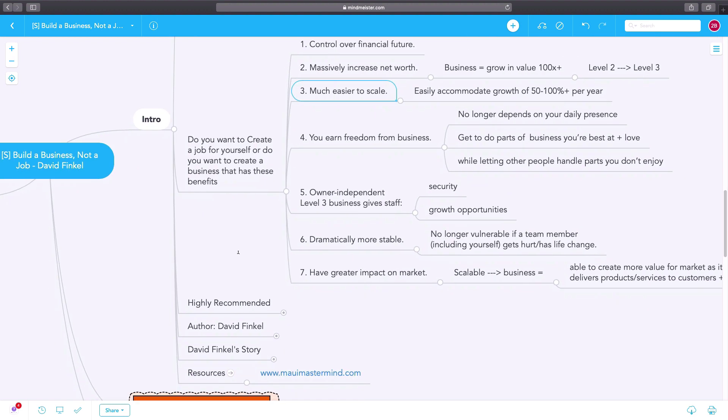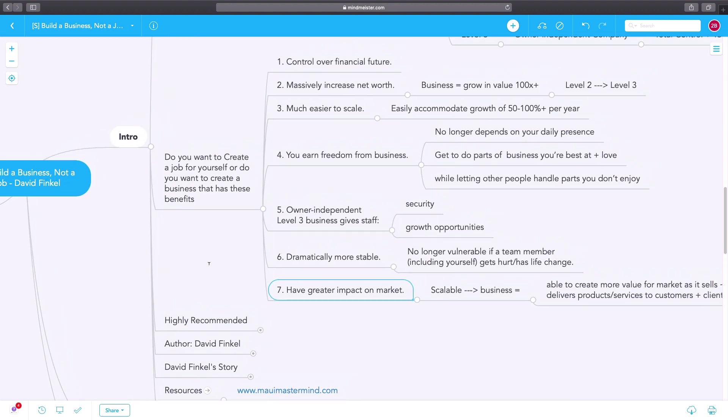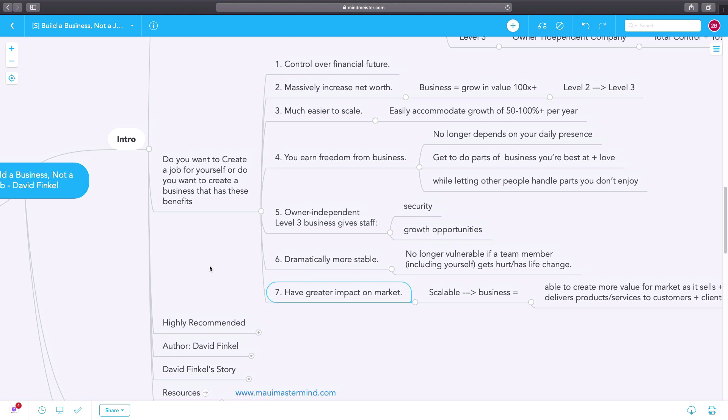The level three business is much more stable. It has greater impact on the market because it's not just you creating value, it's other people creating value, systems and processes creating value.